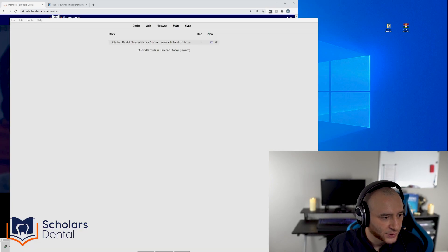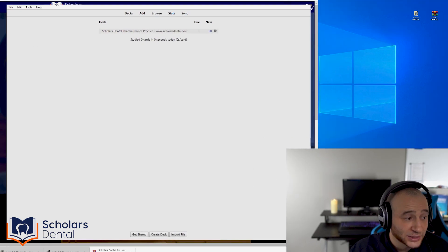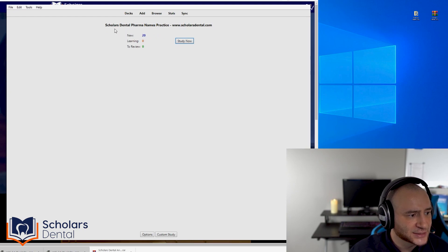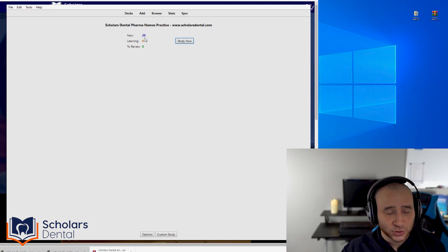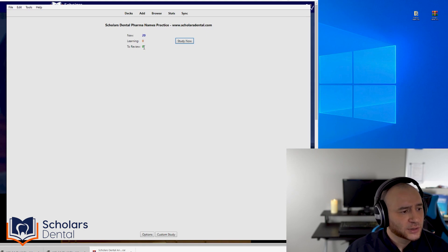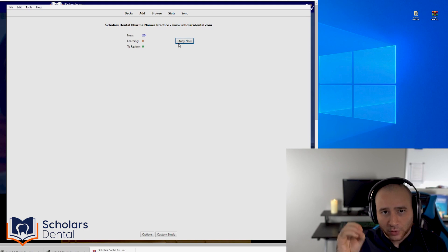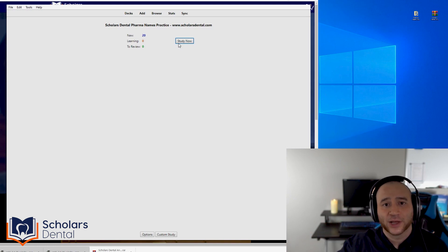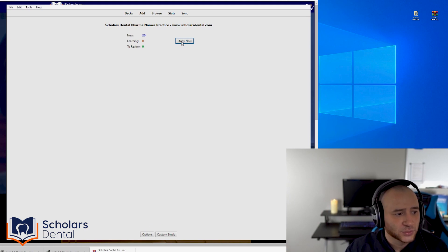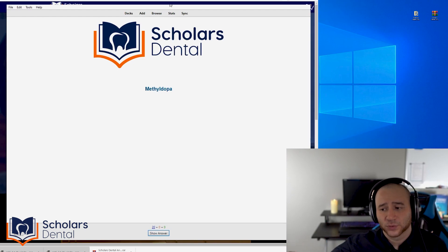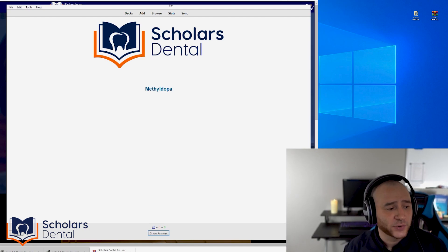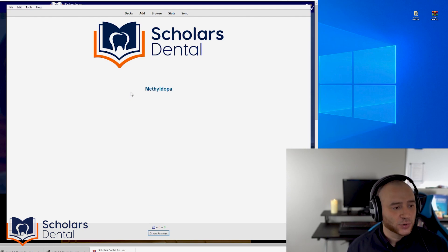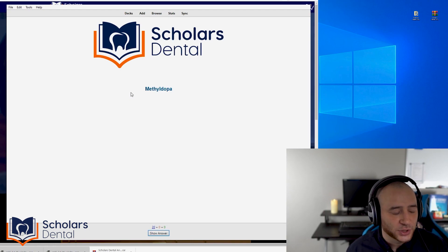Now click OK and you're done with settings. Go back and you'll see the Scholars Dental Pharma Decks with 20 new cards today. Don't overthink it — just click 'Study Now.' The whole concept is that every day you come here, click 'Study Now,' and keep going until the program tells you you're done for the day. It might only take a few minutes. Let's go to 'Study Now.' You'll see the pharma name review cards — the concept is to figure out the classification of the drug.